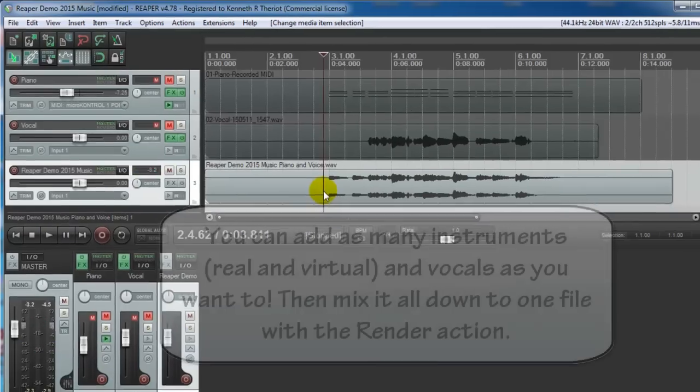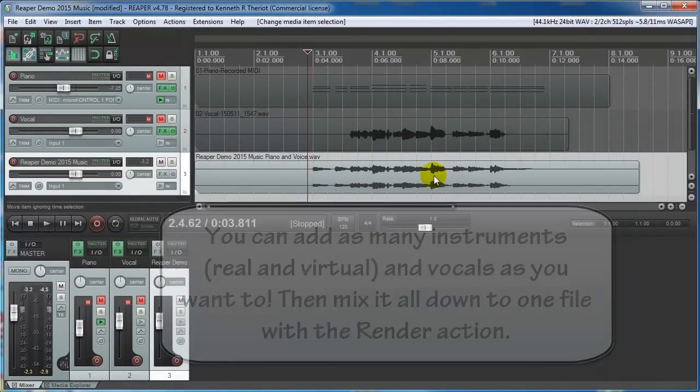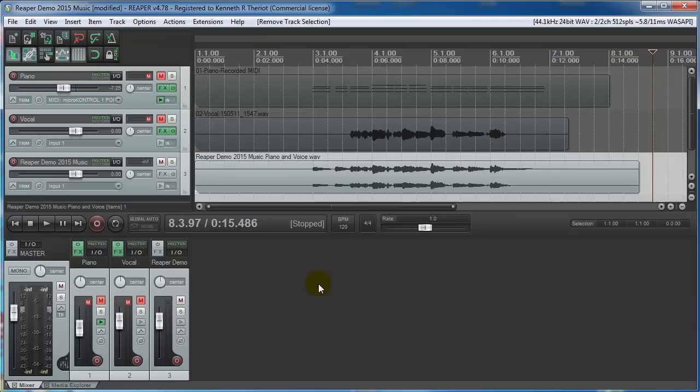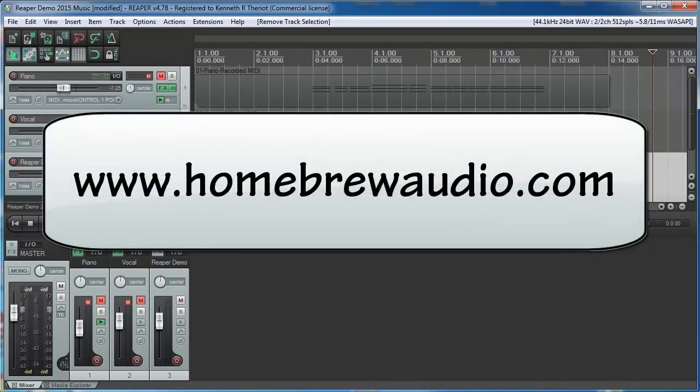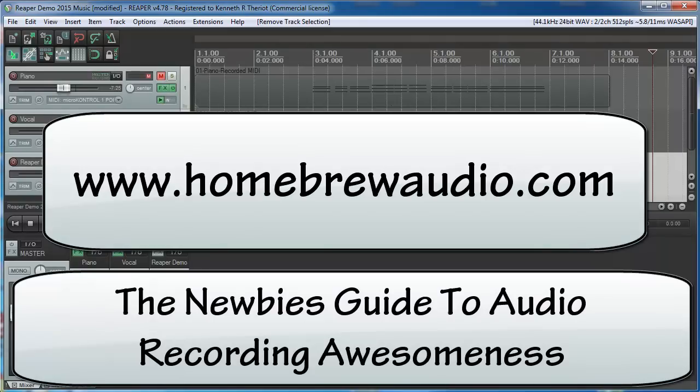Of course you can add as many voices and instruments as you want to, and then mix it down to create the final stereo file. So that's it for this updated version of our Reaper tutorial, showing you how to record a voiceover with some music behind it, and then how to record some music using a virtual instrument, and then sing along with it to create a vocal track. Come and visit us at Homebrew Audio for tons of free articles on audio recording, and our course, The Newbie's Guide to Audio Recording Awesomeness, showing you how to use Audacity and or Reaper.